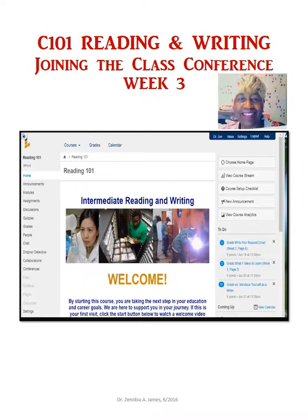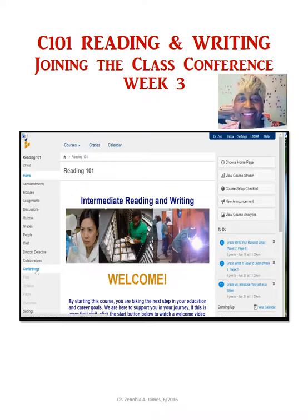Most cell phones can access it, and your computers. On the navigation page where you have home, announcements, modules, discussion, grades, and people — all the people that are in the course. We could chat, but that's not an efficient way of meeting together in discussion. So we've chosen to use conference, which is video as well as audio.